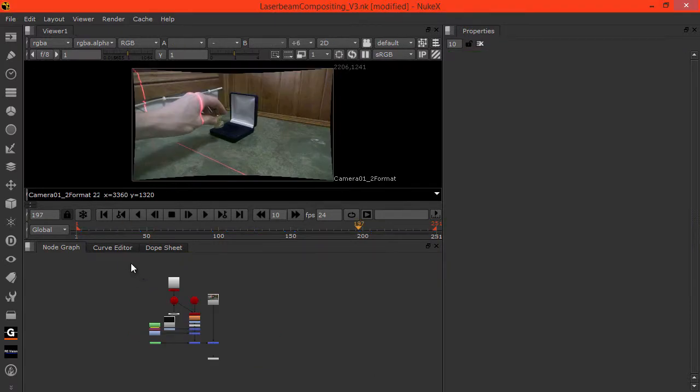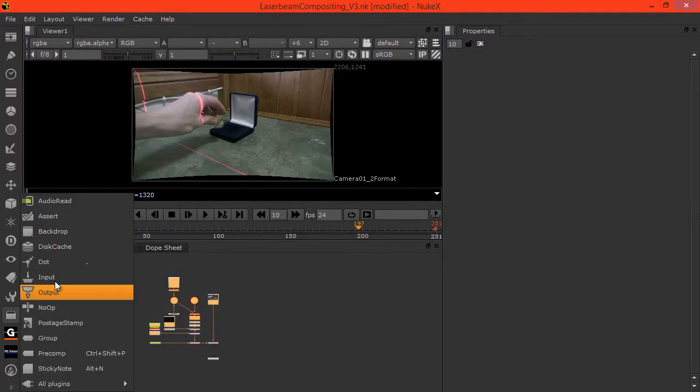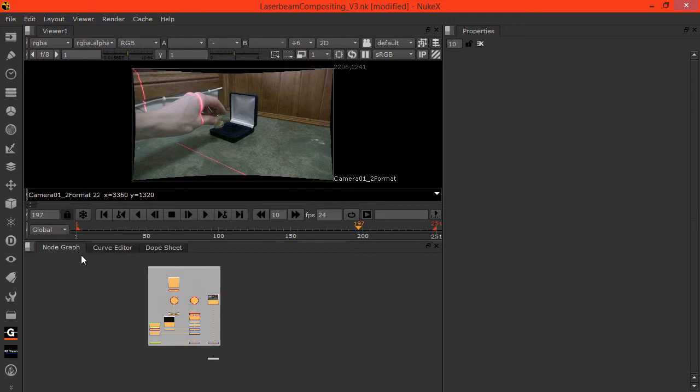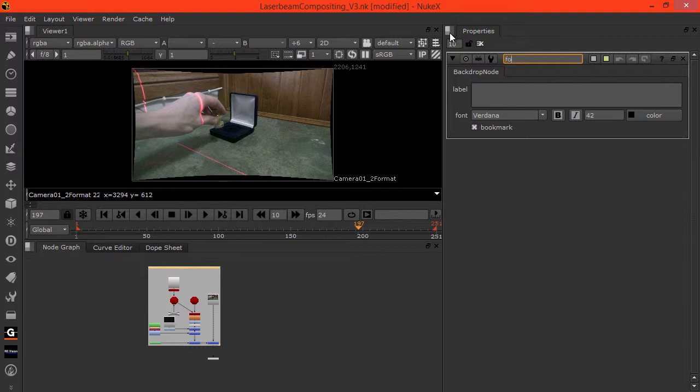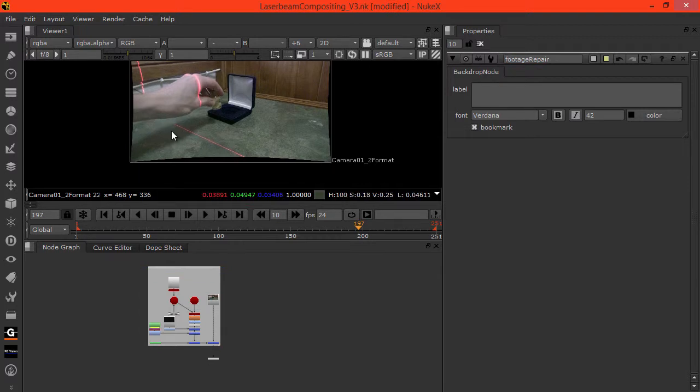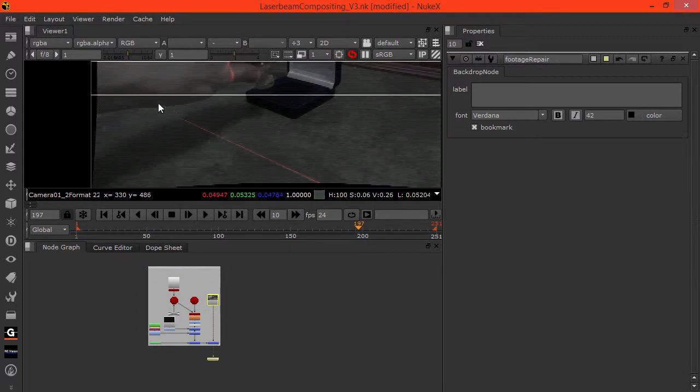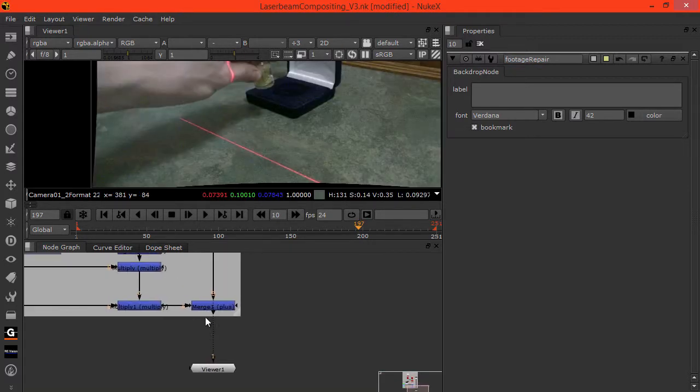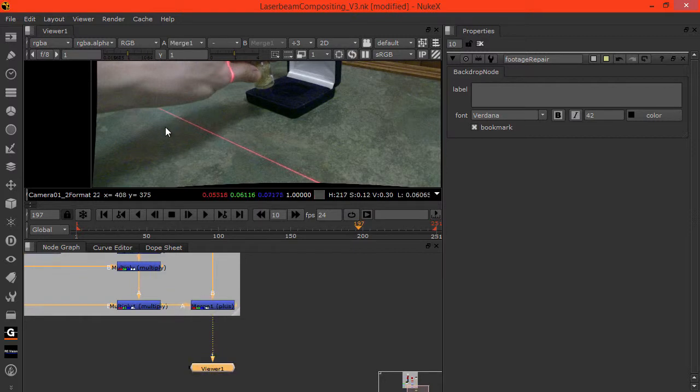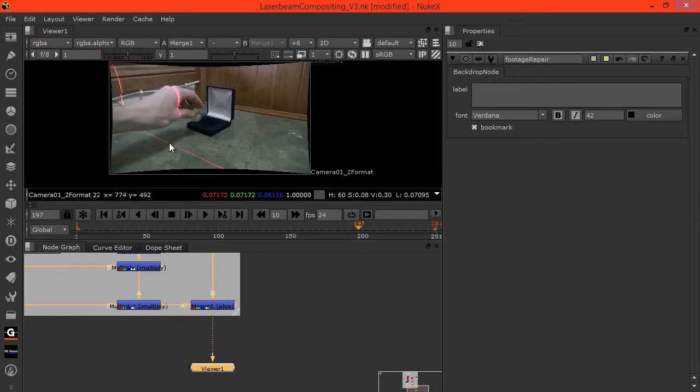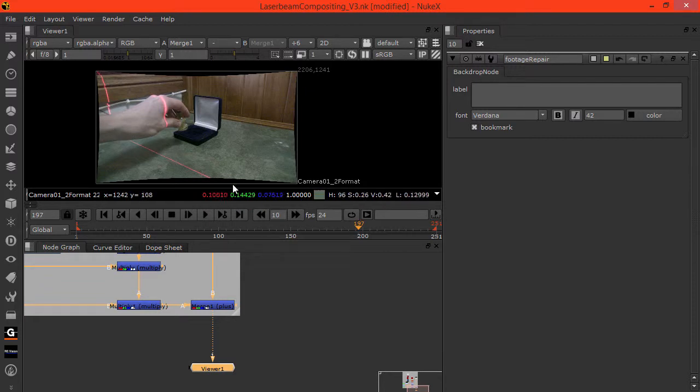And let's select all these nodes here and just add in a backdrop and then double click. And I'll call this footage repair just because this is where we repaired our raw footage so that we would have the line. And let's just view this here. There we go. Okay.